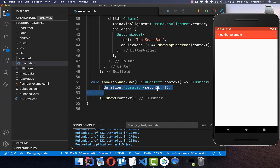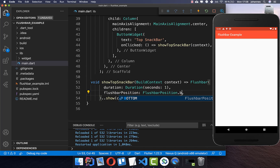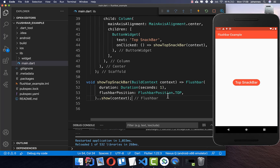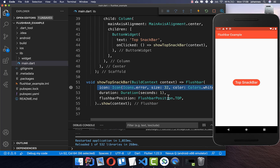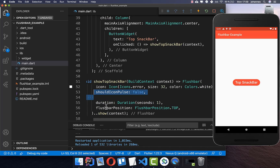Let's give it some design. First, I give it a duration so it stays open for one second. We can also give it a position — we want to display it at the top. You can also put bottom to display it at the bottom. For this FlushBar you can set an icon. For example, if you have an error message, you can show an error icon and give it a color. Also make sure to set should icon pulse to false so it does not animate the icon.